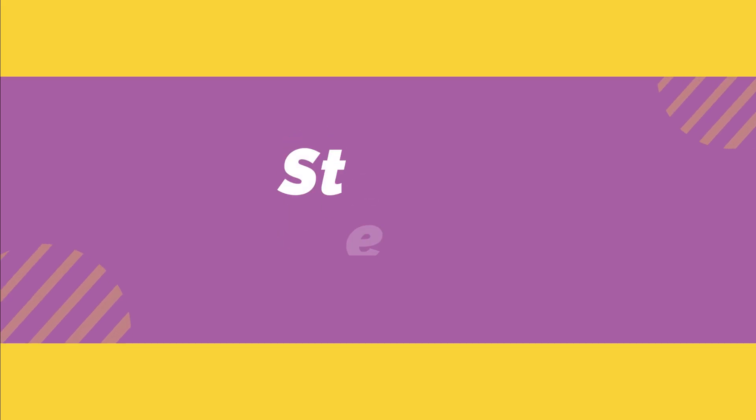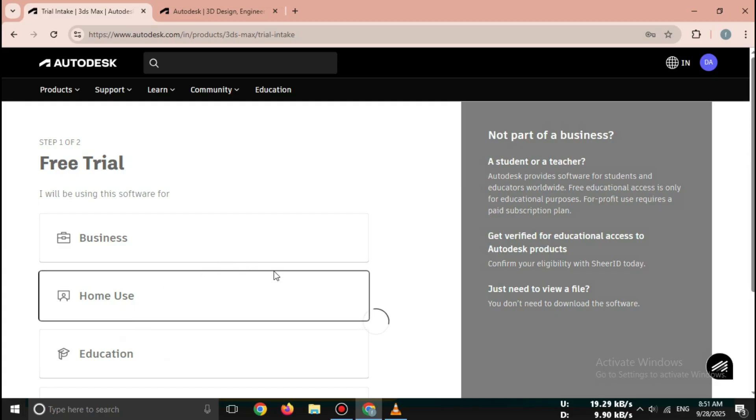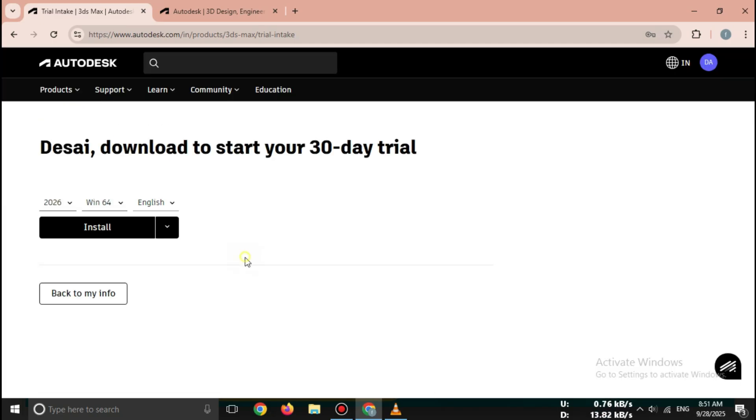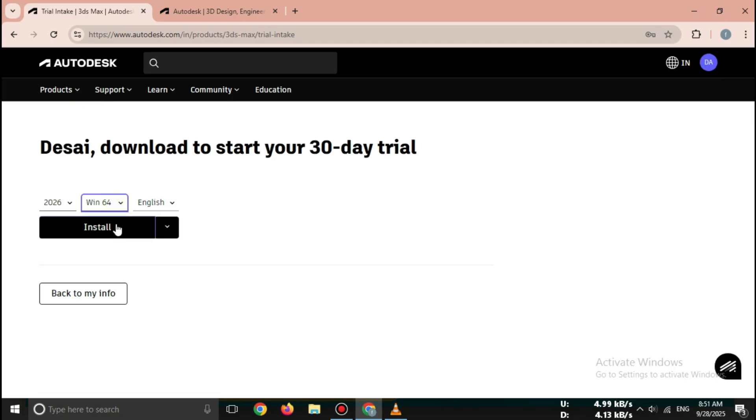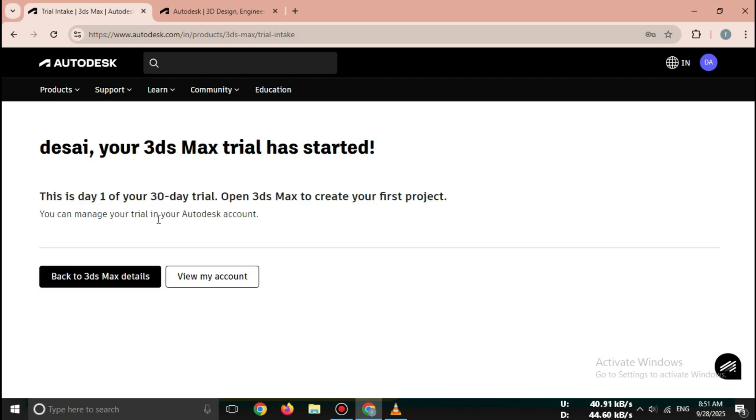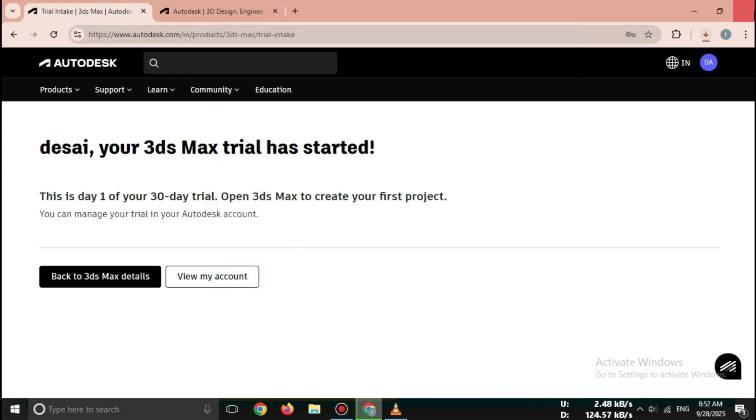Step 4: Choose version and download now. Select product: 3ds Max 2025. Operating system: Windows 10 or 11, 64-bit. Language: English or your preferred language. Click install or download. The installer file will start downloading.